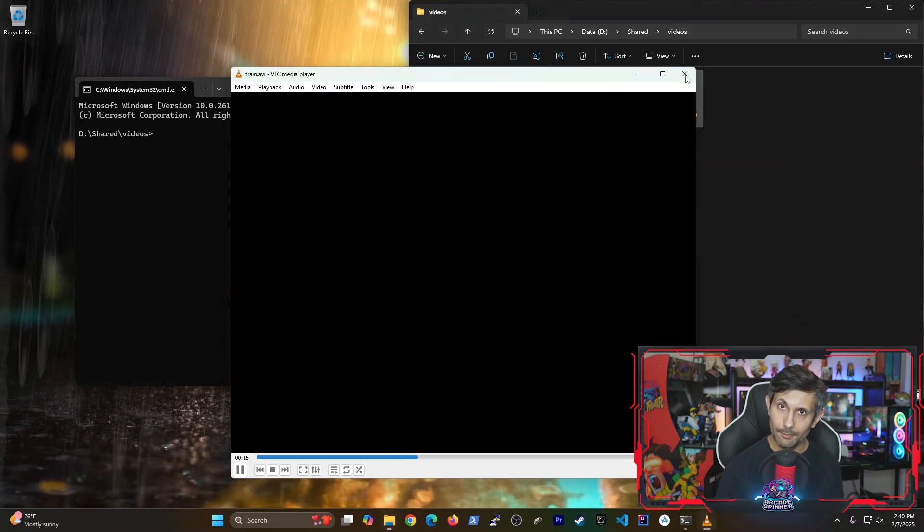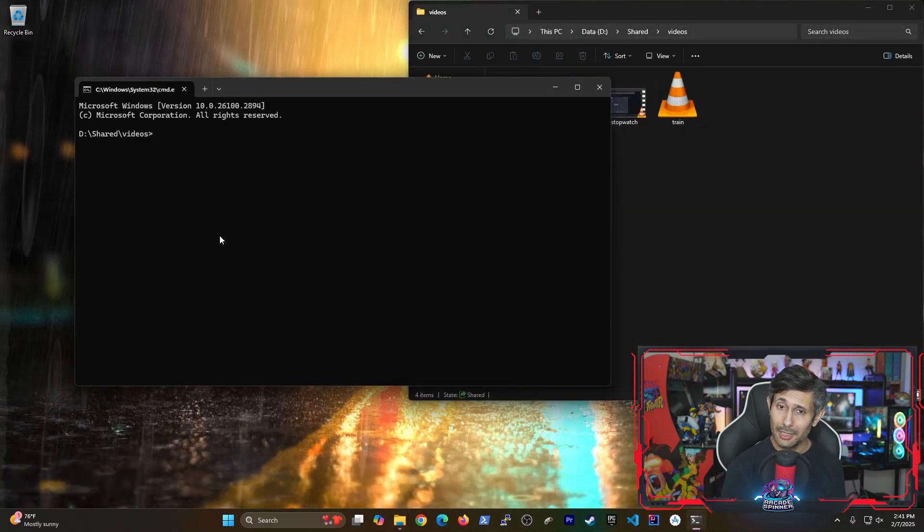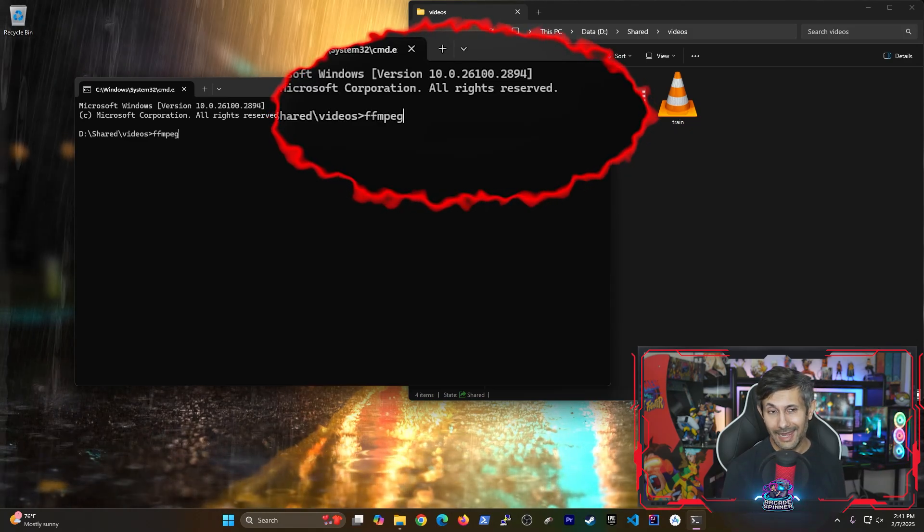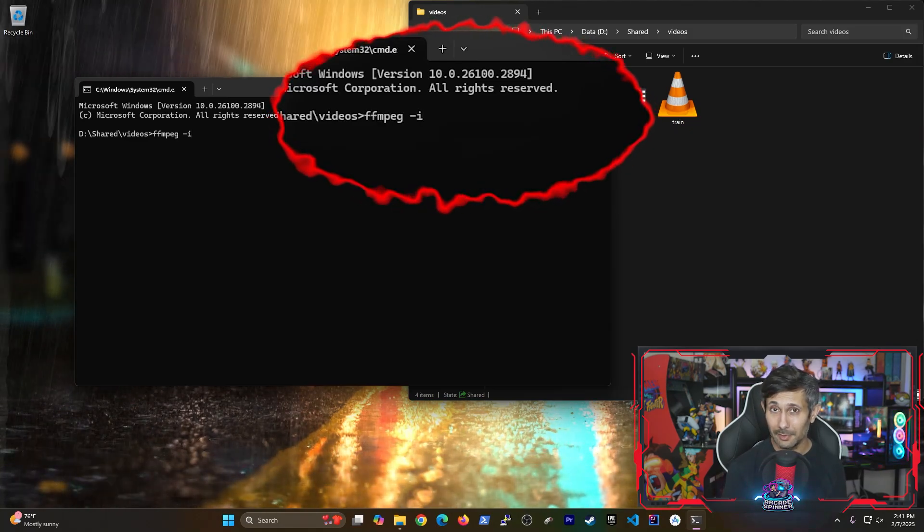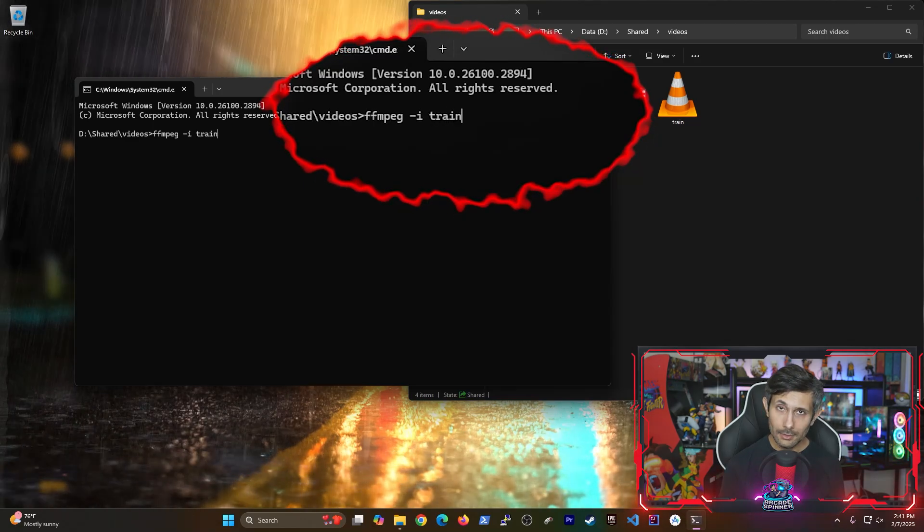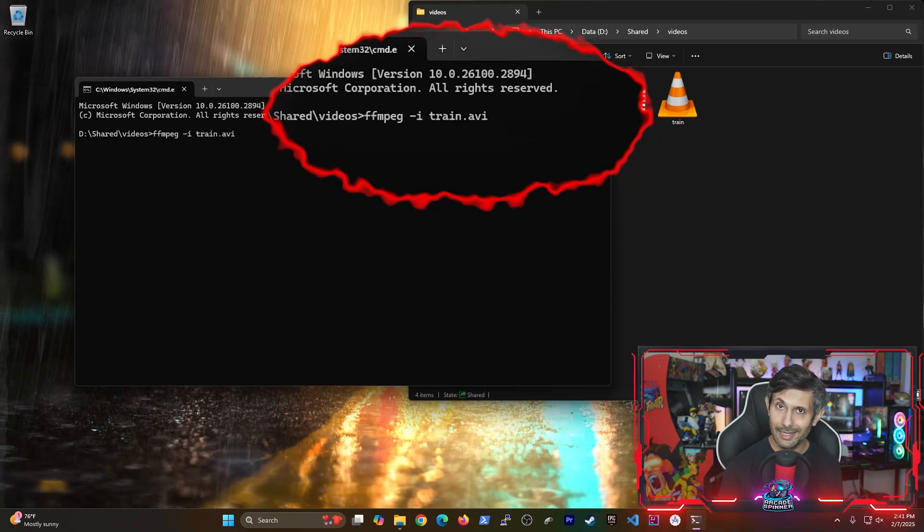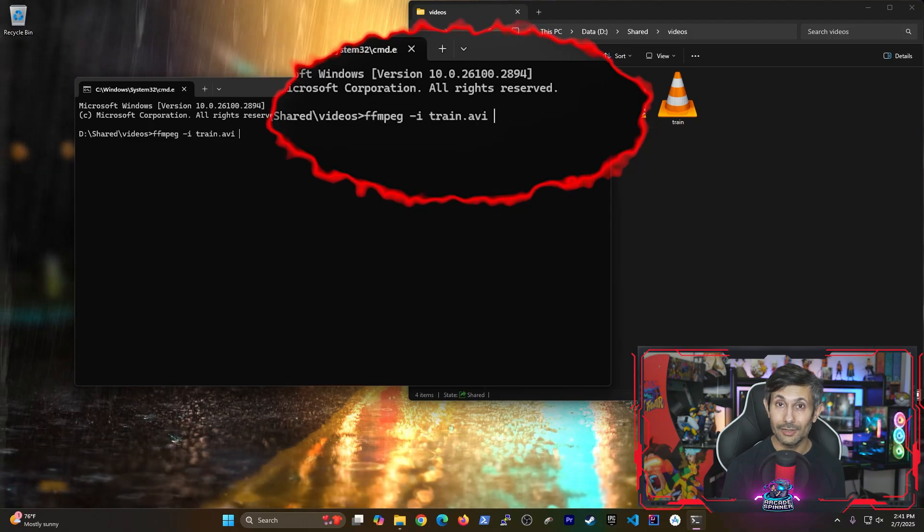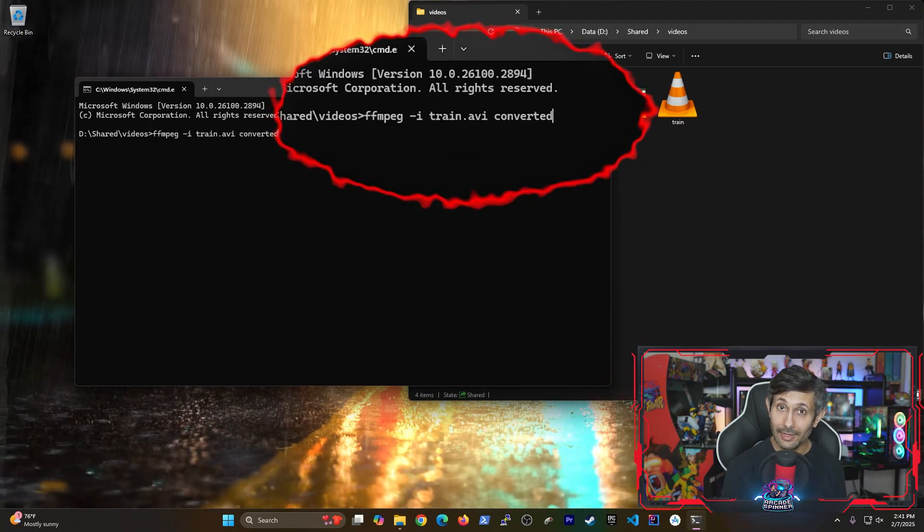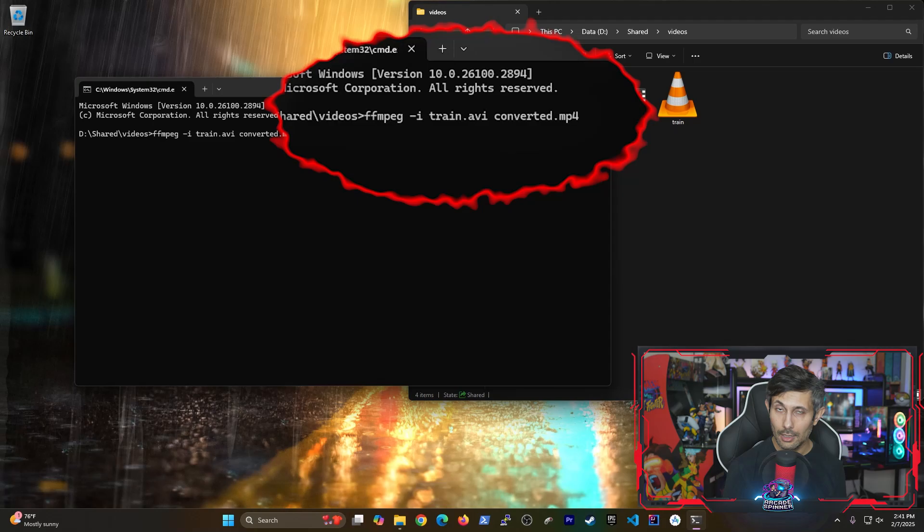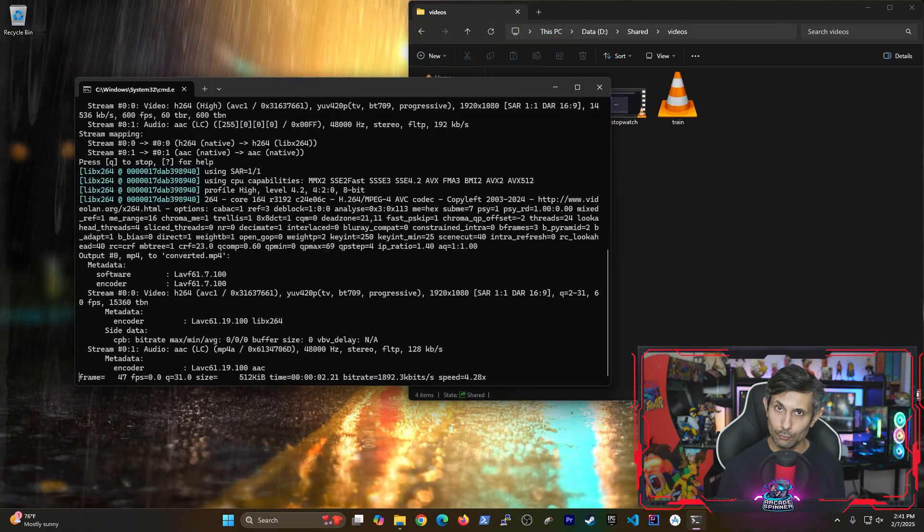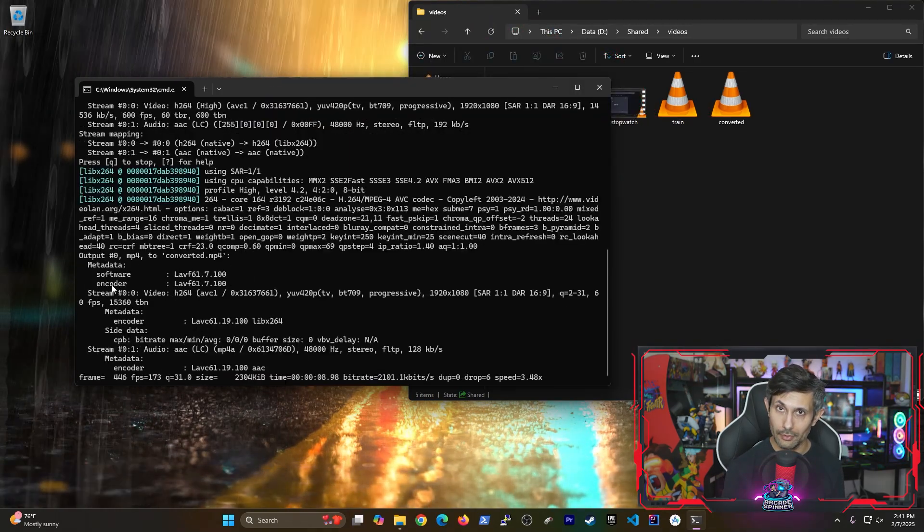And this is probably going to be the most simple conversion that we need. So on the command prompt that we have open, we'll start by calling FFMPEG. And the dash I means we're going to specify our input file next. In this case, train.avi is the file that we need to convert. Finally, we give the output file a new name with the file extension that we want. And we'll press enter to run the command.